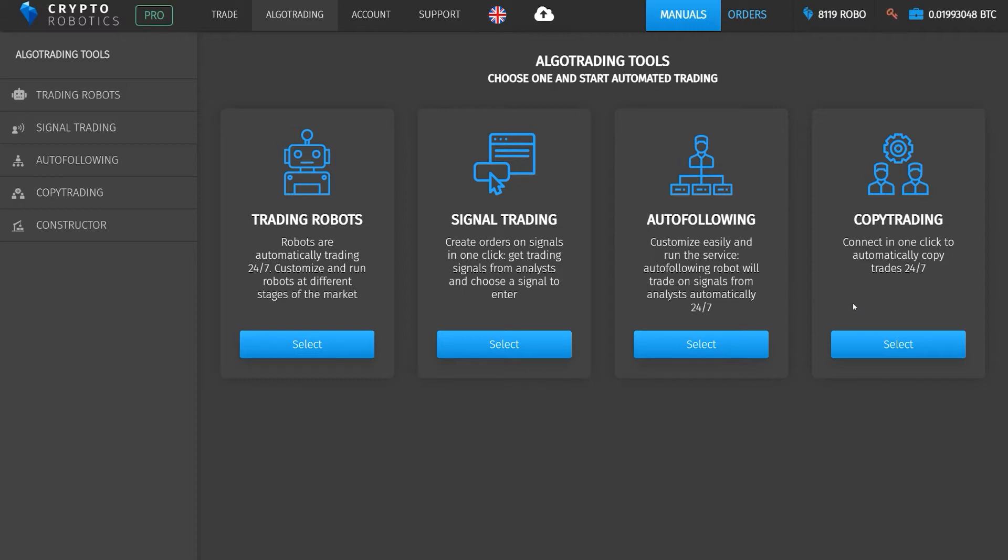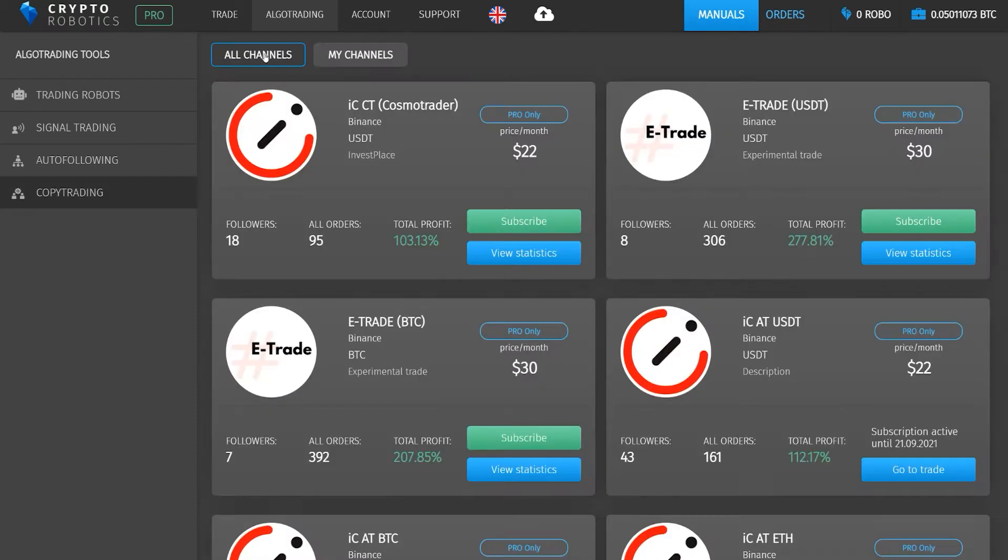For example, if a master trader has placed an order for 10% of his total balance, then the user will also have an order for 10% of his balance. The service is currently available for Binance and Binance futures exchanges.